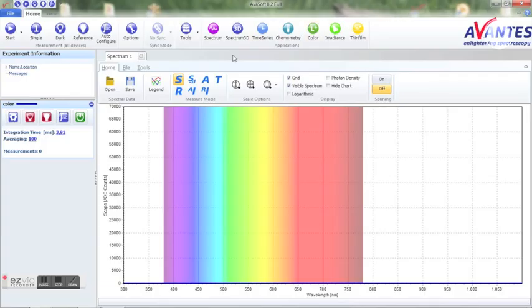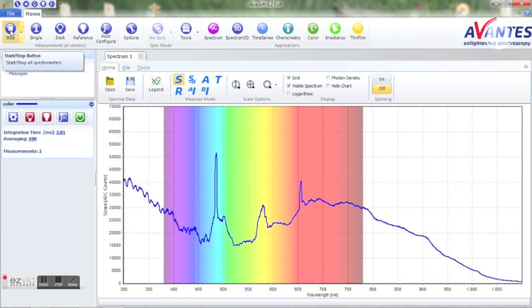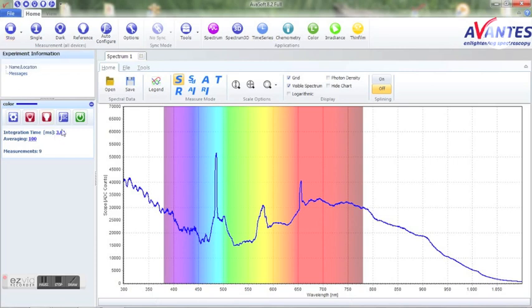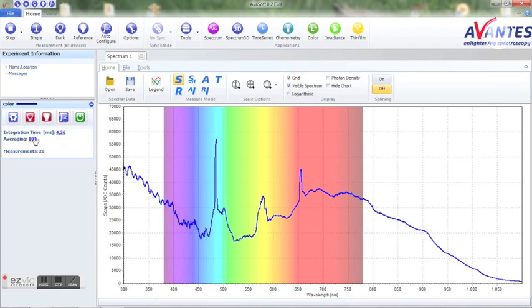First we'll start Avasoft and go to the scope screen to set up the desired parameters to make a decent measurement. We are now ready to perform measurements on the sample. For this demo, we assume you want to store transmission data in time.